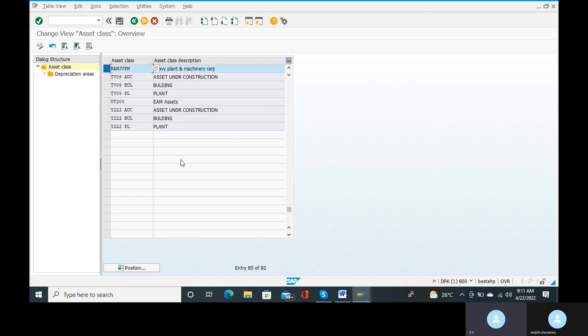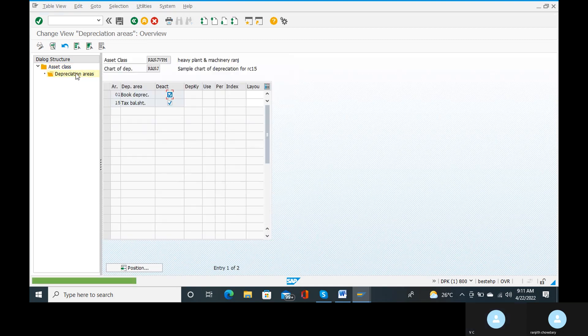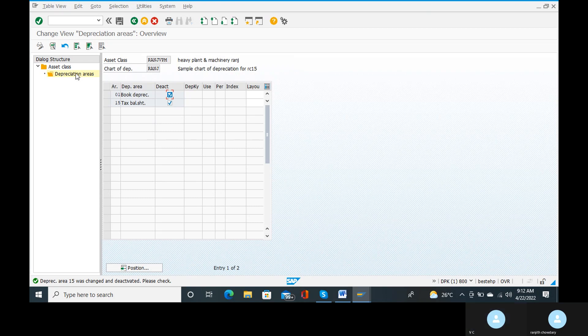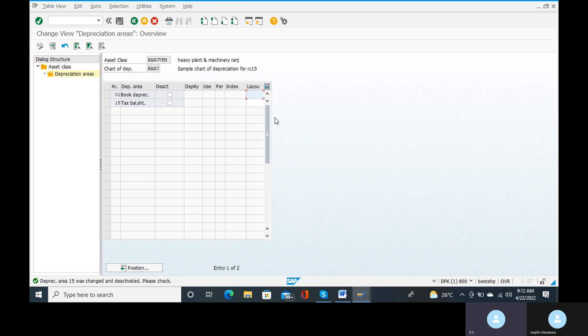Okay, go to the depreciation areas. Even the deactivate option — book depreciation and tax balance sheet for tax categories — do not deactivate, keep them activated. The deactivate option, leave it. In the layout field, go to the last column next to the index. In the layout field, we select 'Depreciation on Asset Sub Value Number Level'. In the dropdown there is no option there, so in the layout option select 2000.